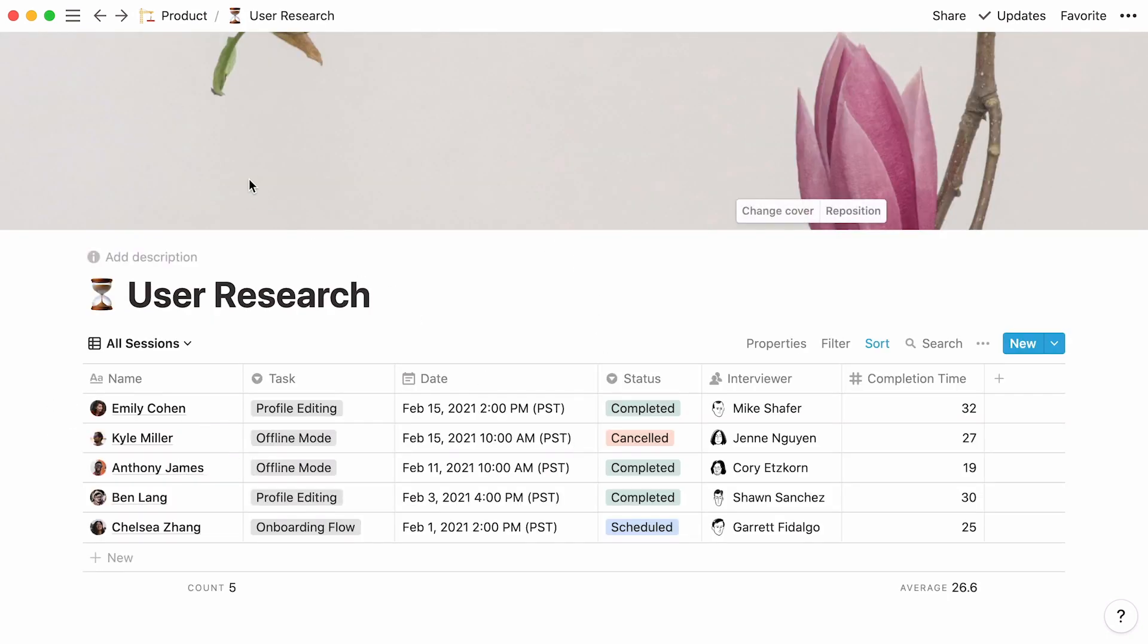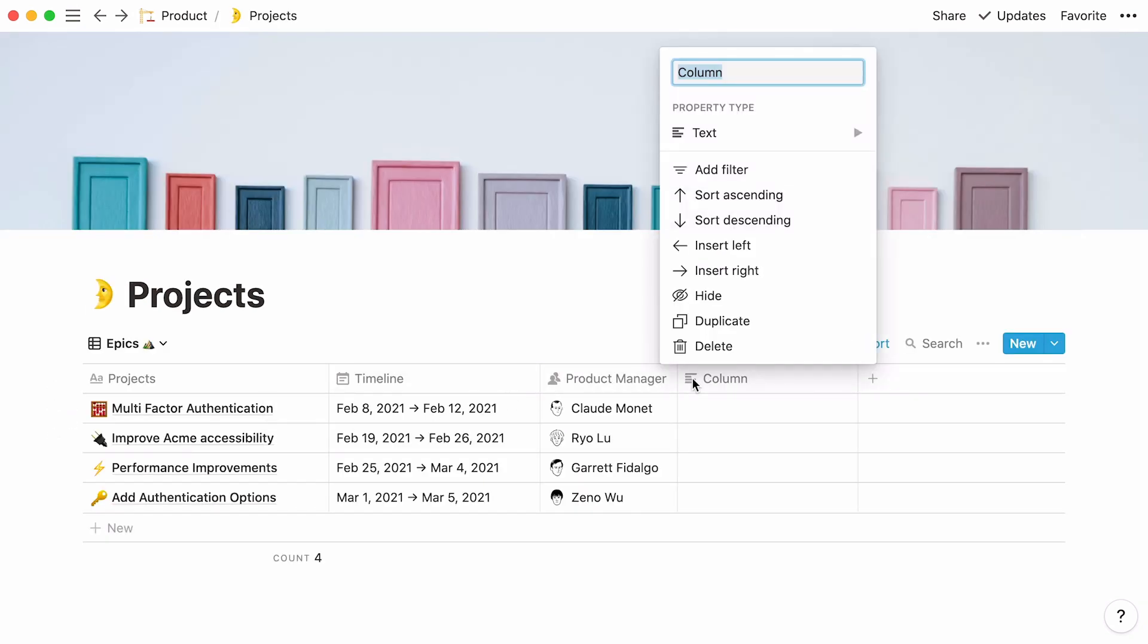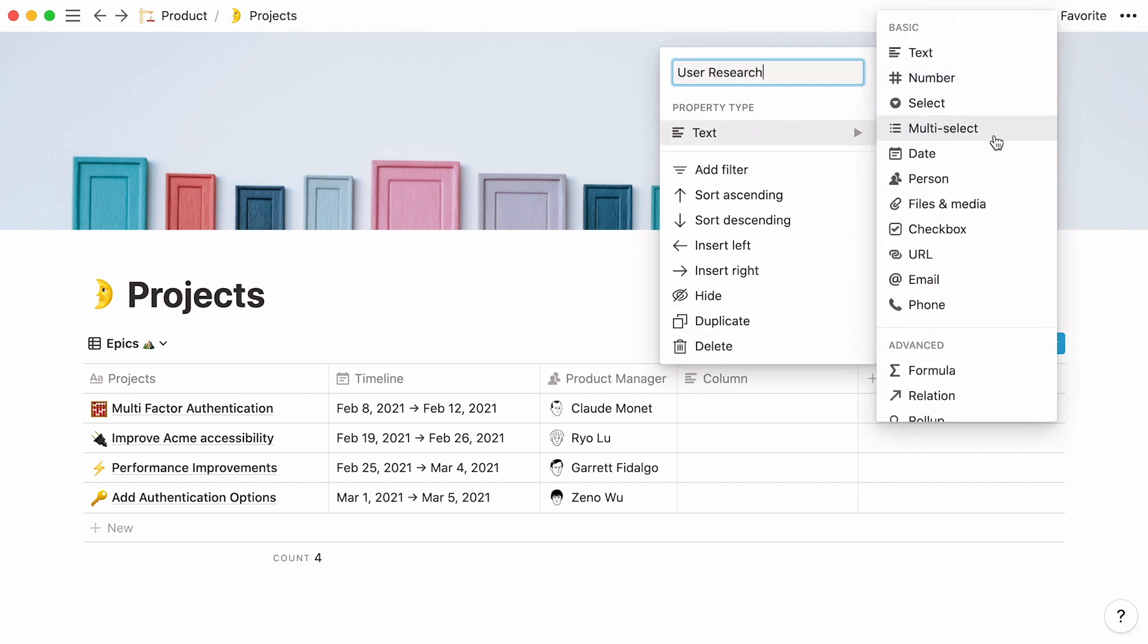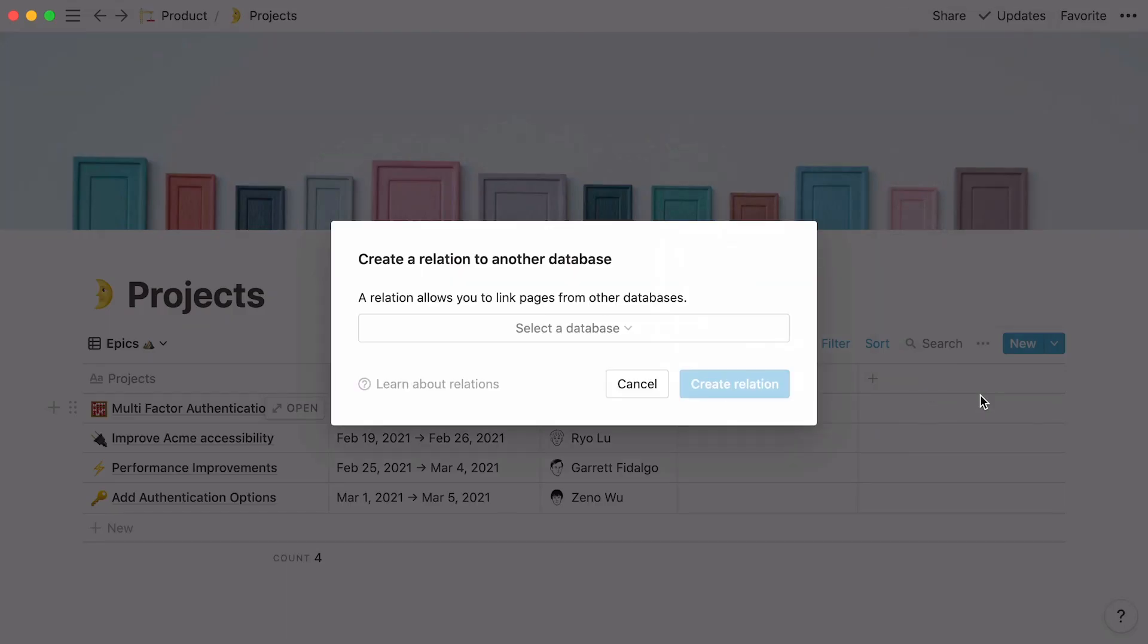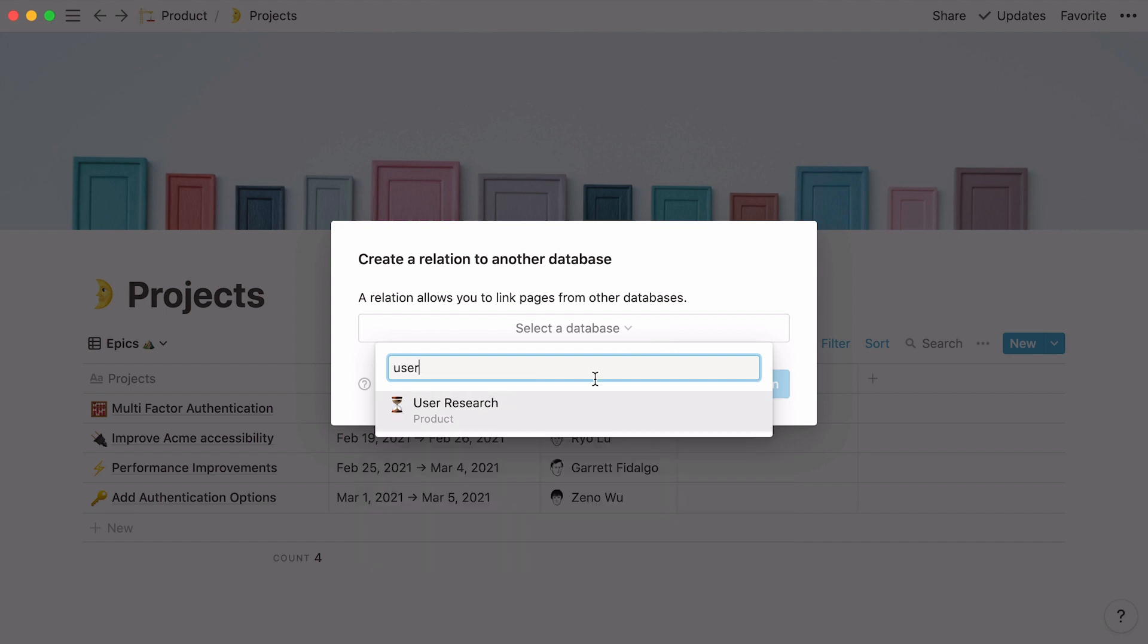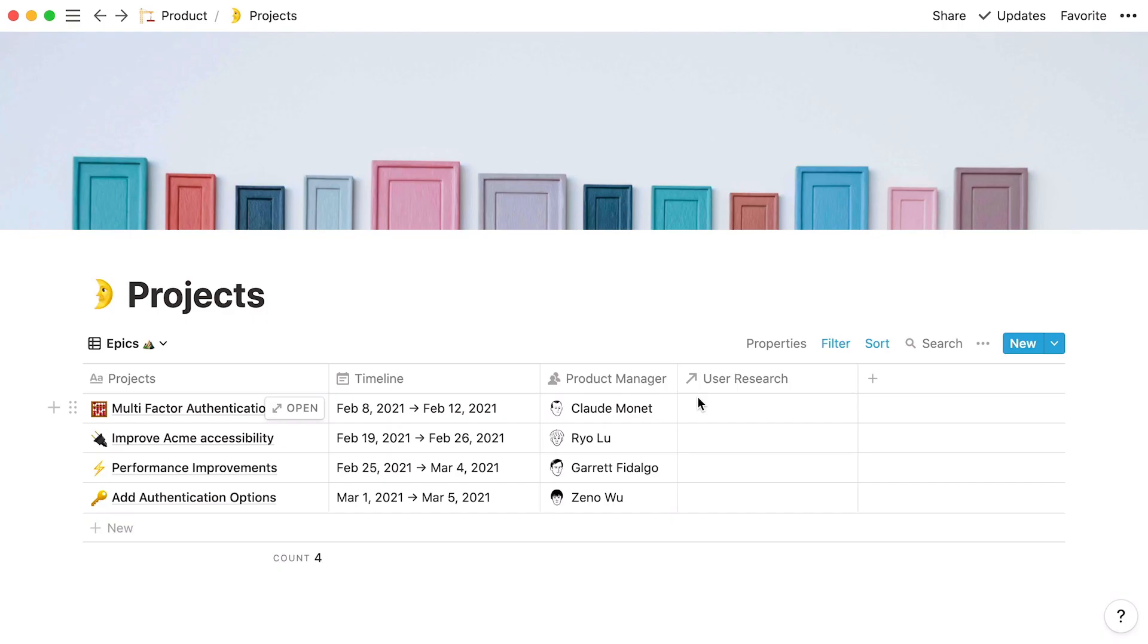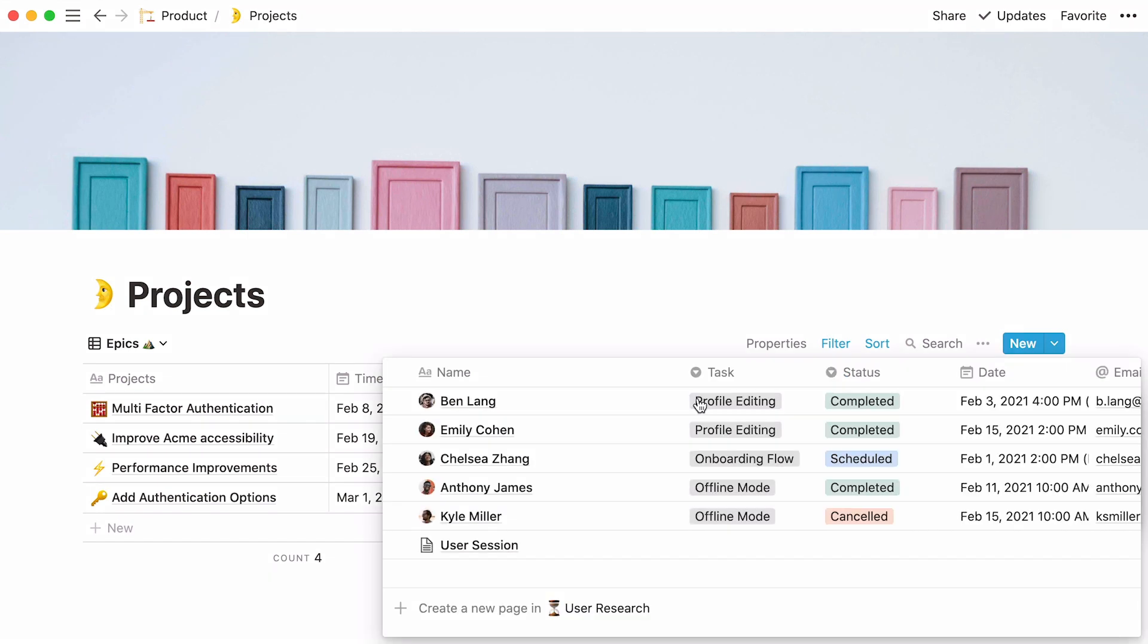In other words, we'll pull data from a separate user research database and connect it to this database using a relation property. Click on the plus sign at the top right of your table, call your new property user research, and select relation in the advanced section of the dropdown. Hit select a database and either find your database in the dropdown or look it up in the search bar. Click on it again, then on create relation. The next step is to find the user interviews that support this epic. Go to the user research column, and select the user interviews by clicking on the plus buttons next to each of them.